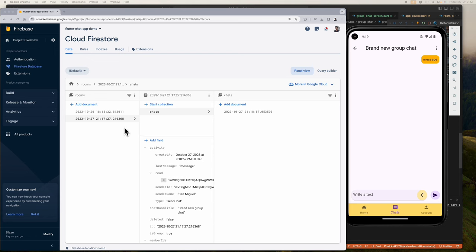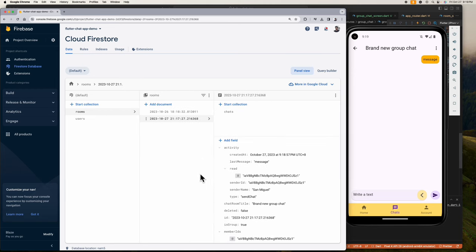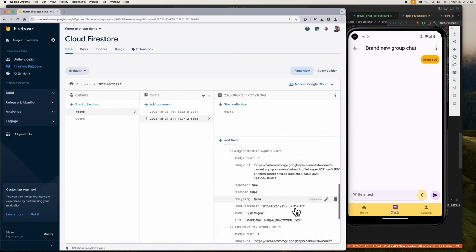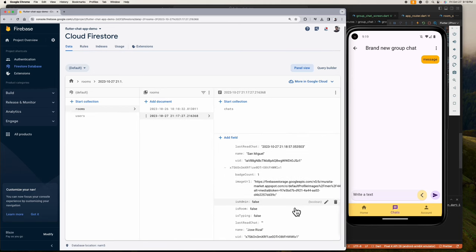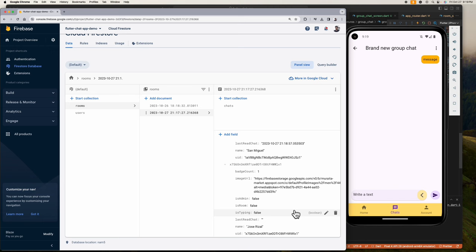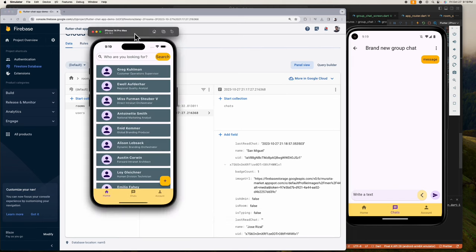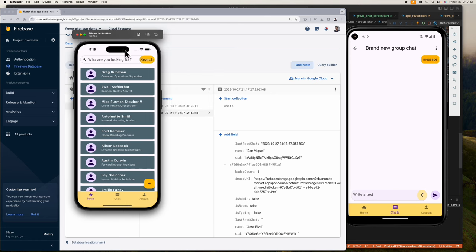For the seen indicator, when someone enters the chatroom screen, the system will update this lastReadChat to the latest message ID that was sent, so that it will reflect on the devices of the other members.